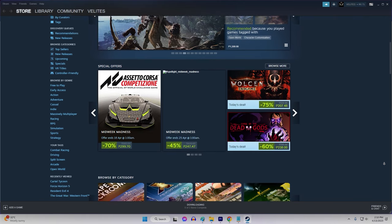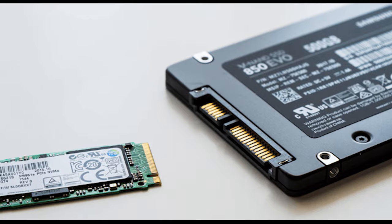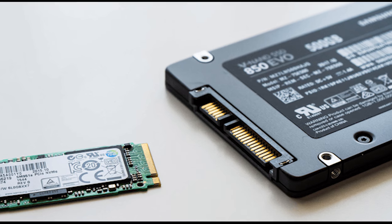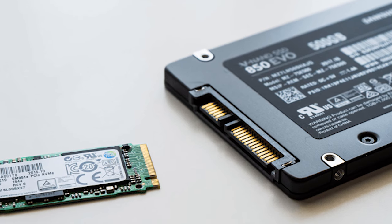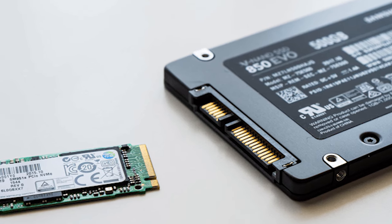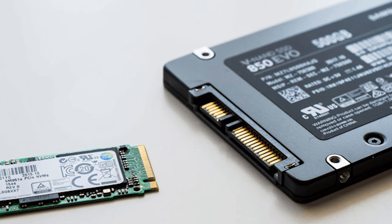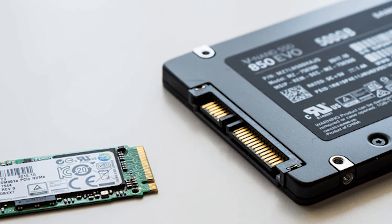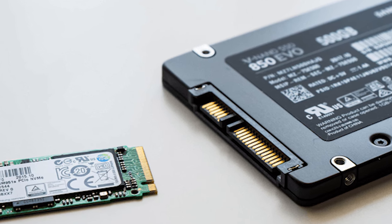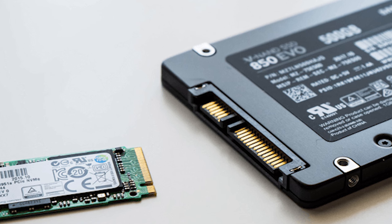Consider purchasing a larger hard drive or a solid state drive (SSD) to give yourself more space for games and other files. This may be a more costly solution, but it will provide a long-term fix for the issue.